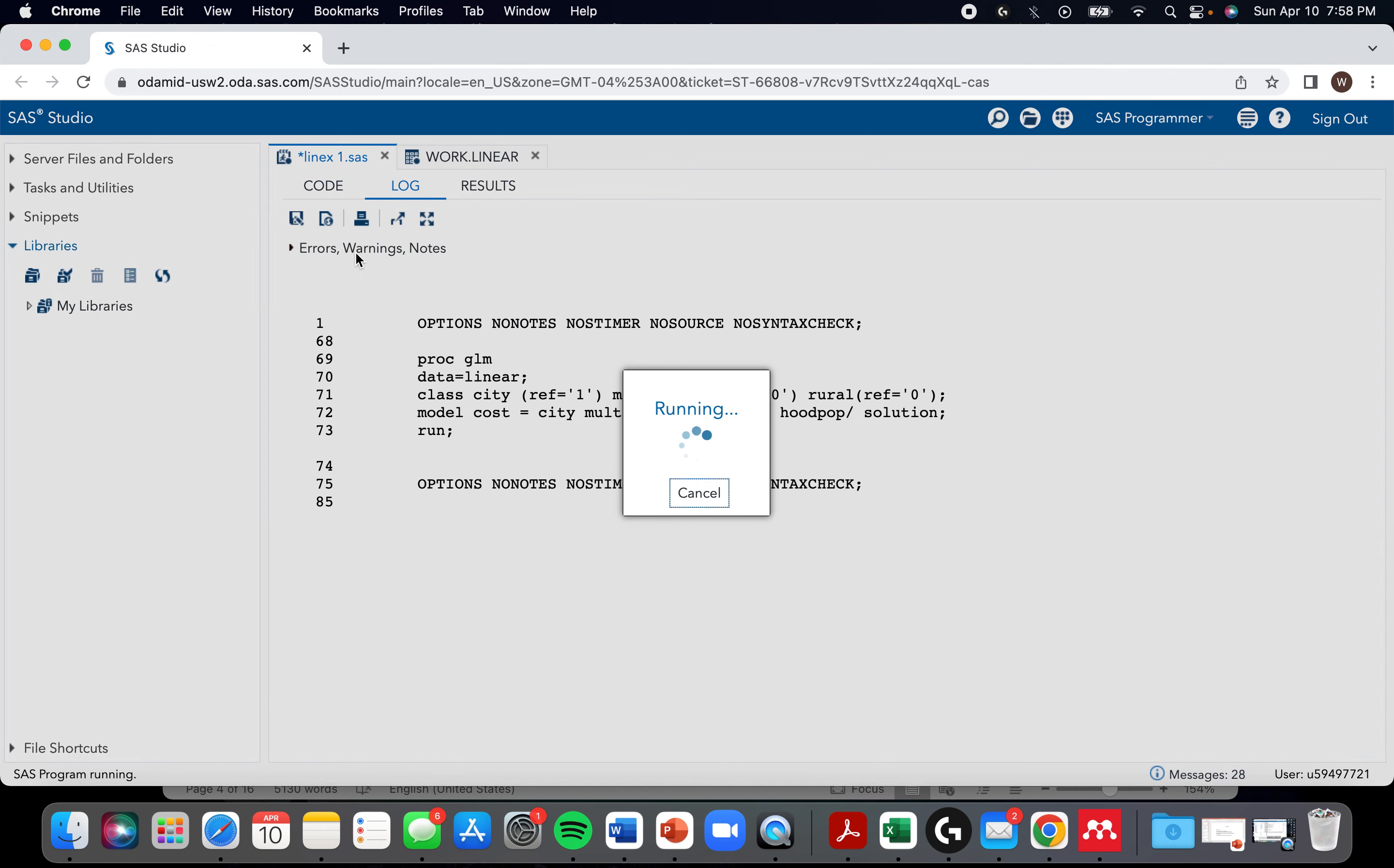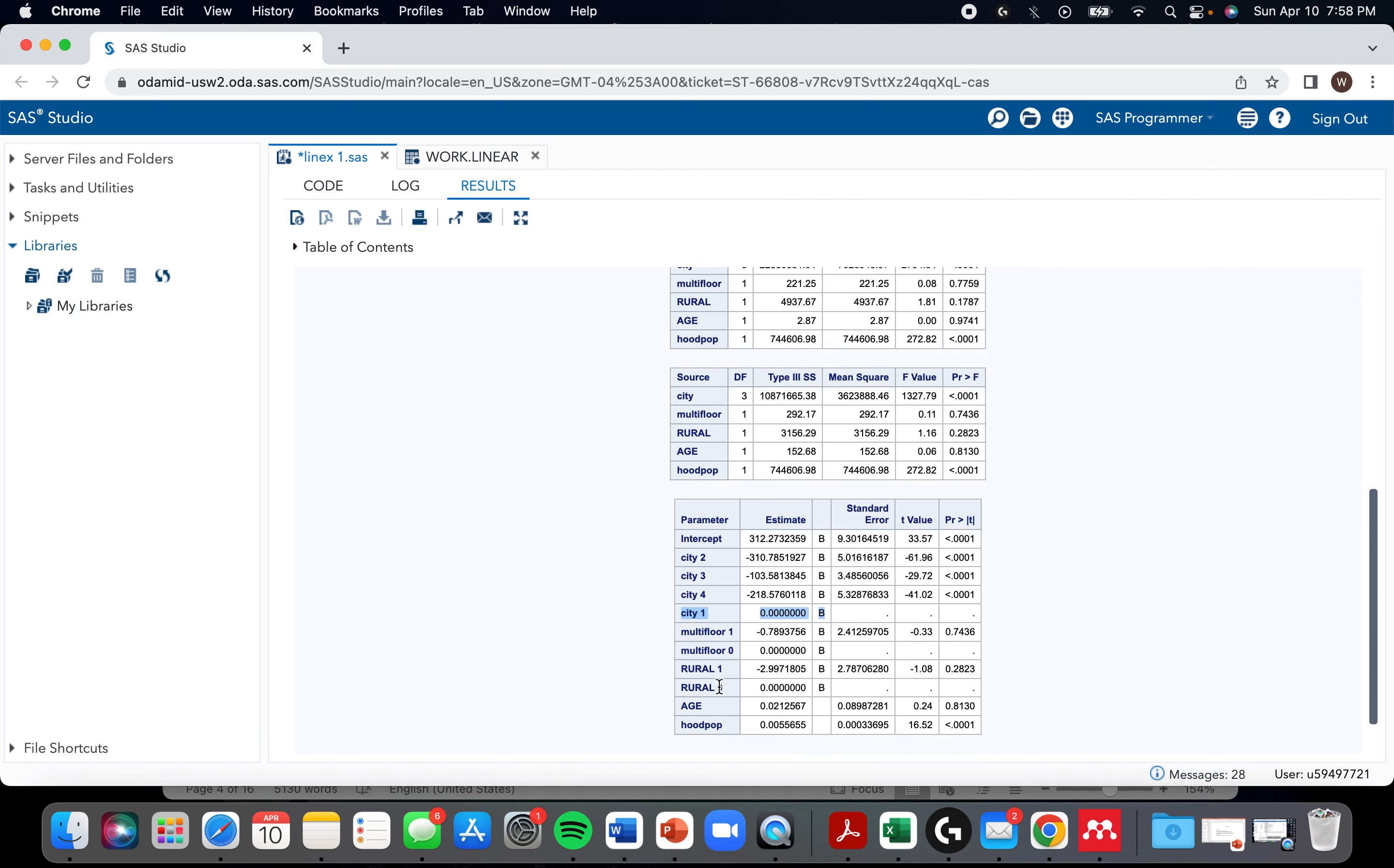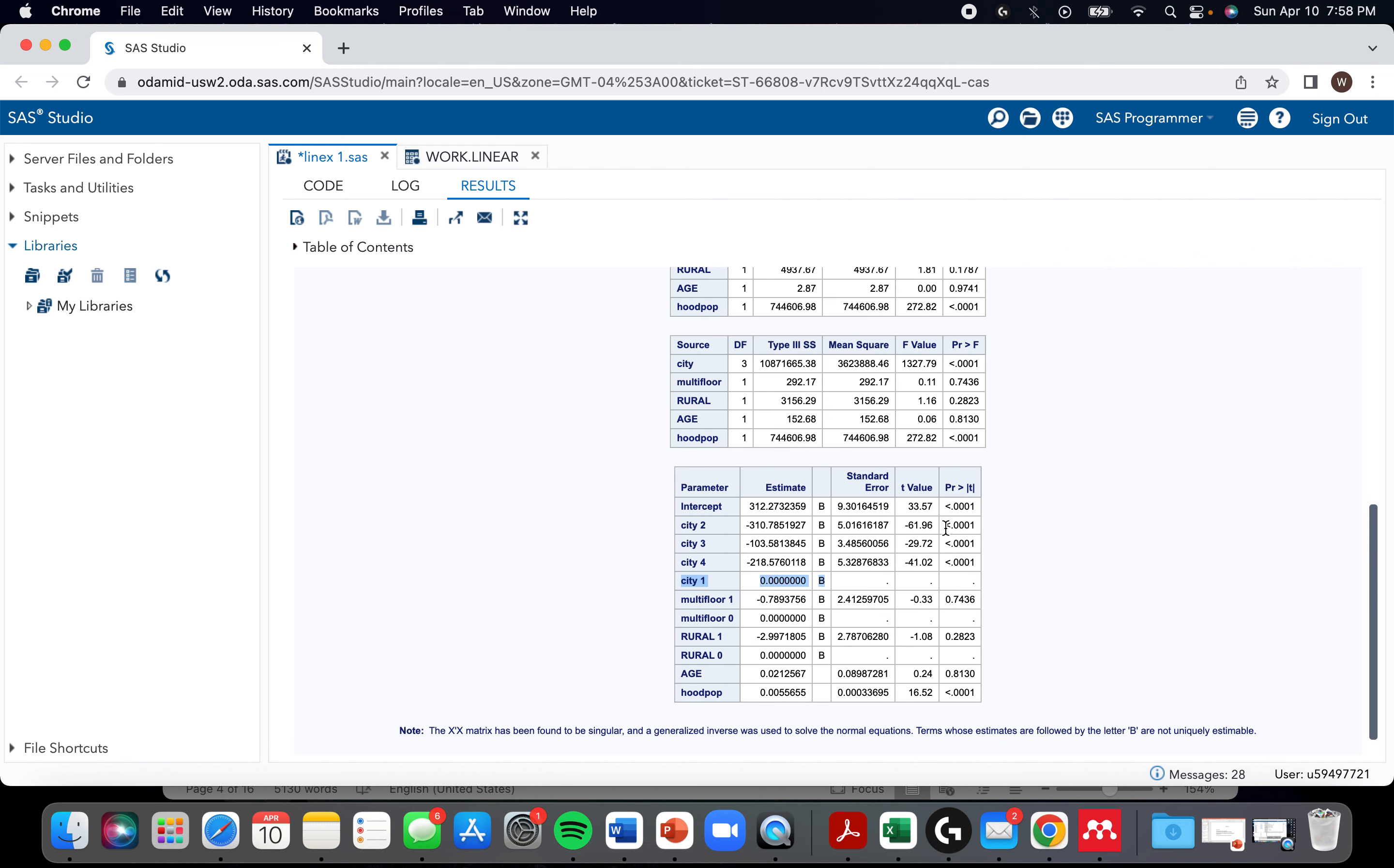Same with rural. Oh, I didn't close the bracket. So now the results are, yeah, we have the reference we want where city one is the referent here and zero for multi-floor and zero for rural. As far as interpretation of these results, I'm going to do a video on linear regression where you can learn about it there. This video is more just about how to actually conduct the regression. We can see that some of this stuff is significant, some of it's not.